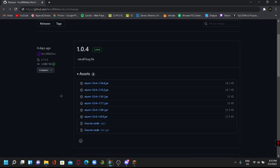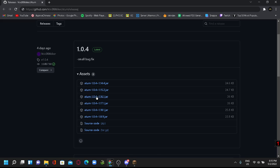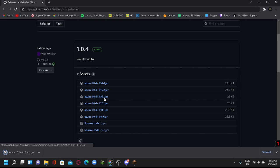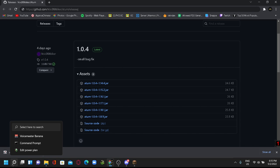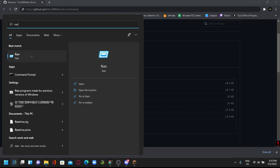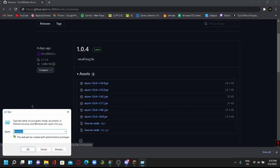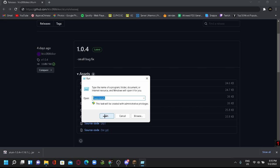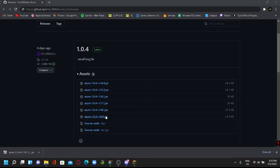Alright, so the first thing you're gonna need is the mod itself. I'll link this GitHub link in the description and you just have to download the version that you want to run. I'll use 1.16 as an example here. Once you've done that, you want to go to your search menu and then type in run.